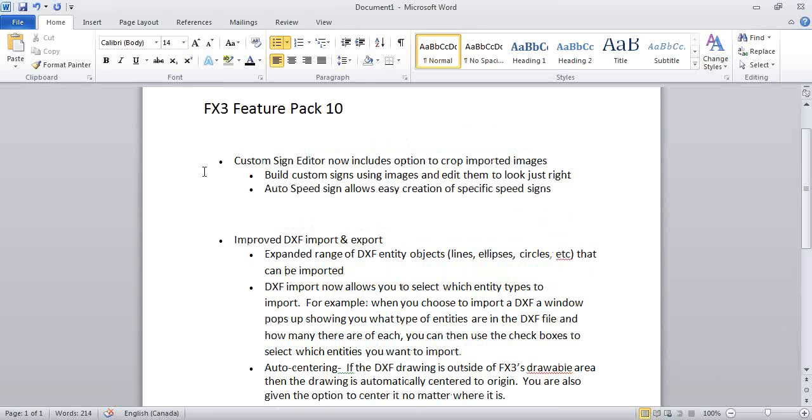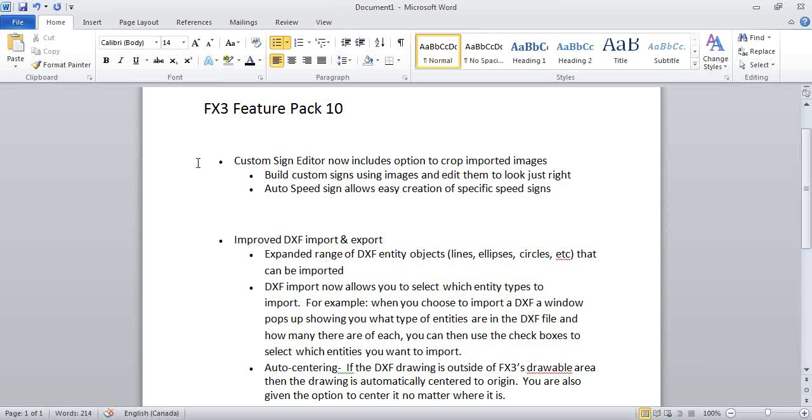Covering off today: Custom Sign Editor now includes cropping of imported images. We'll give a couple of examples of how to use that feature. You can now build Custom Signs using images and edit them to look just right. I'll also cover the Auto Speed Sign feature, which is a very easy way to create a custom speed sign.